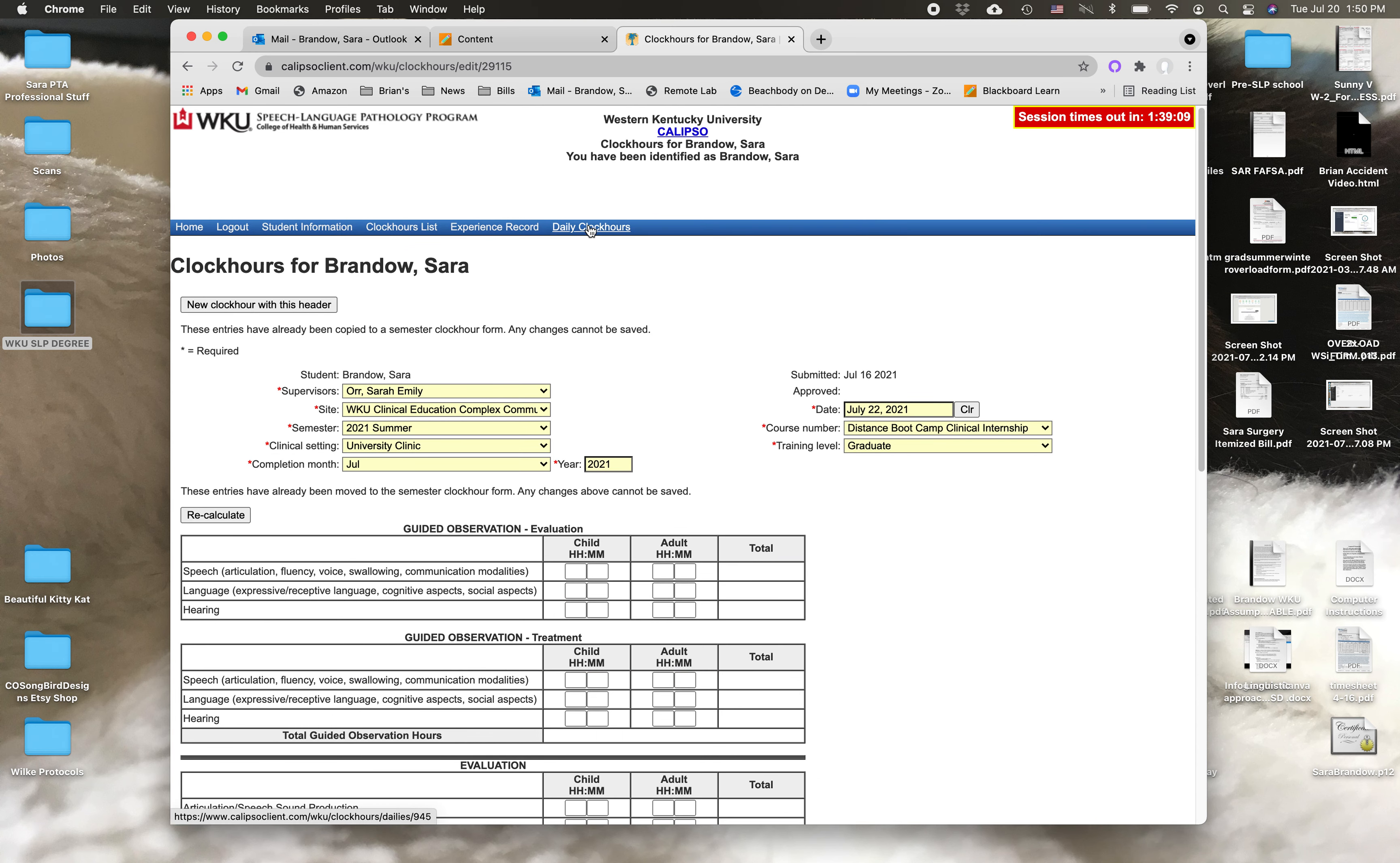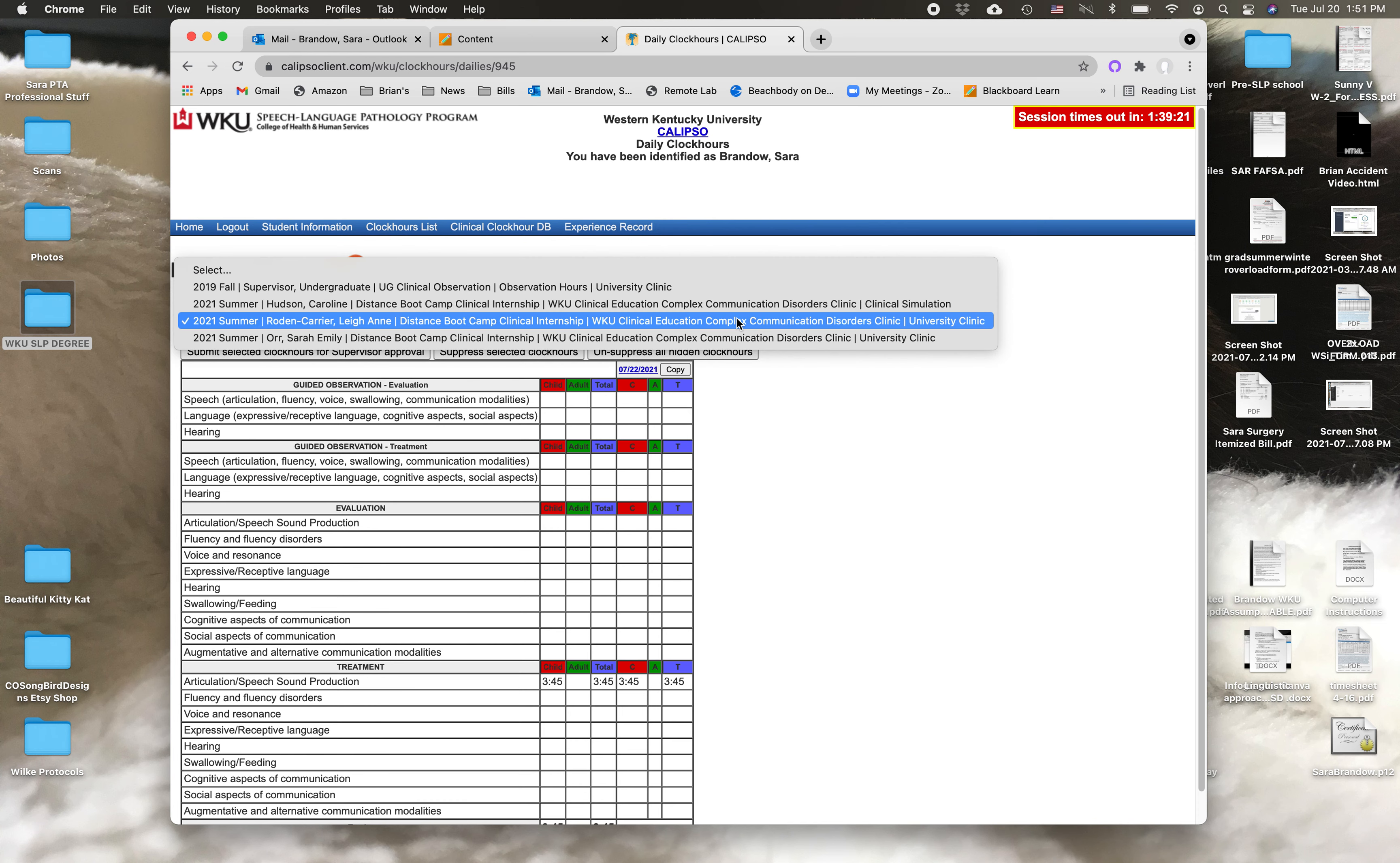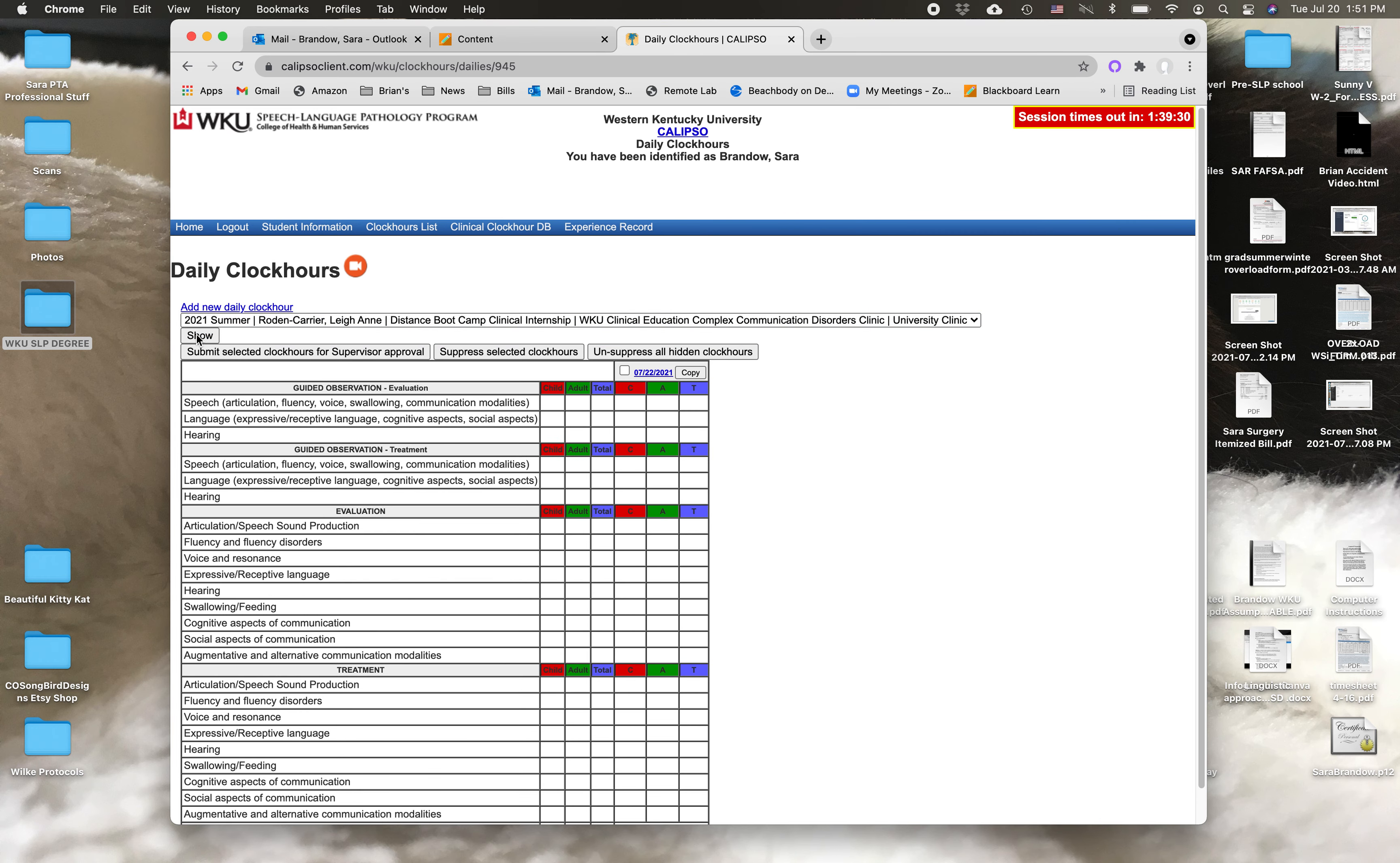I think I hit save anyway because it's already been submitted for her review. So let me look on another one that I haven't submitted already.